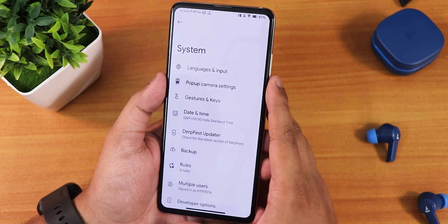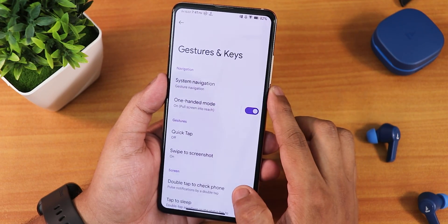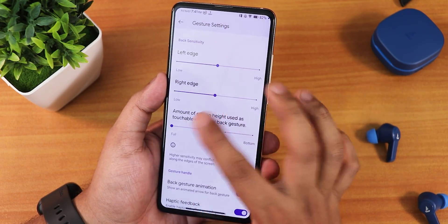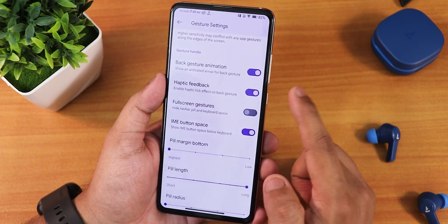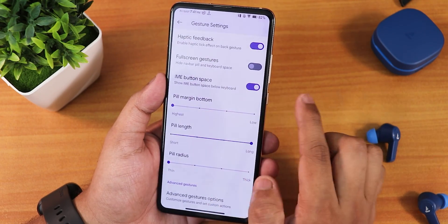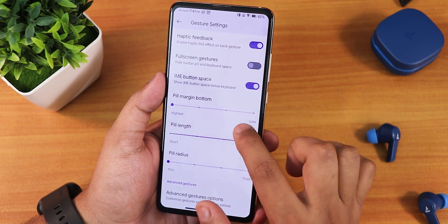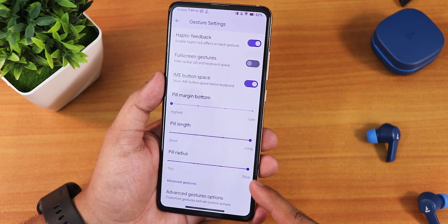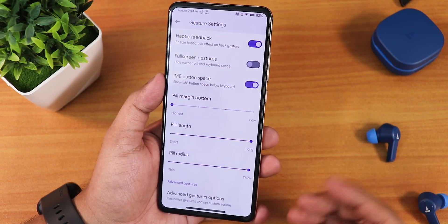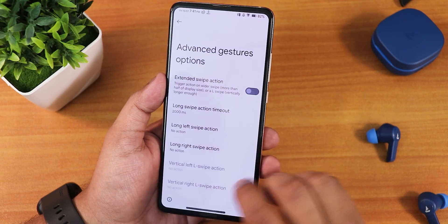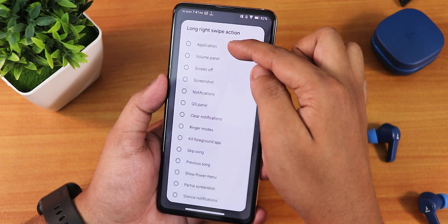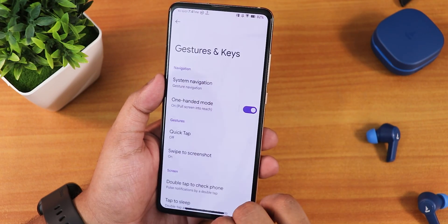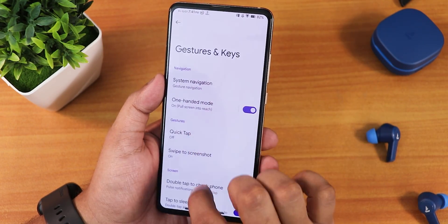In the system panel, developer options are enabled. Under gestures and keys, we get gesture navigation with swipe-to-invoke assistant, left and right edge customization, back gesture animation, haptic feedback, full-screen gestures, IME button space, pill margin from bottom, pill length, and pill radius customization — so you can go really thick and long with the pill bar if you want. Advanced gestures with extended swipe actions are also available, along with two-button and three-button navigation options.